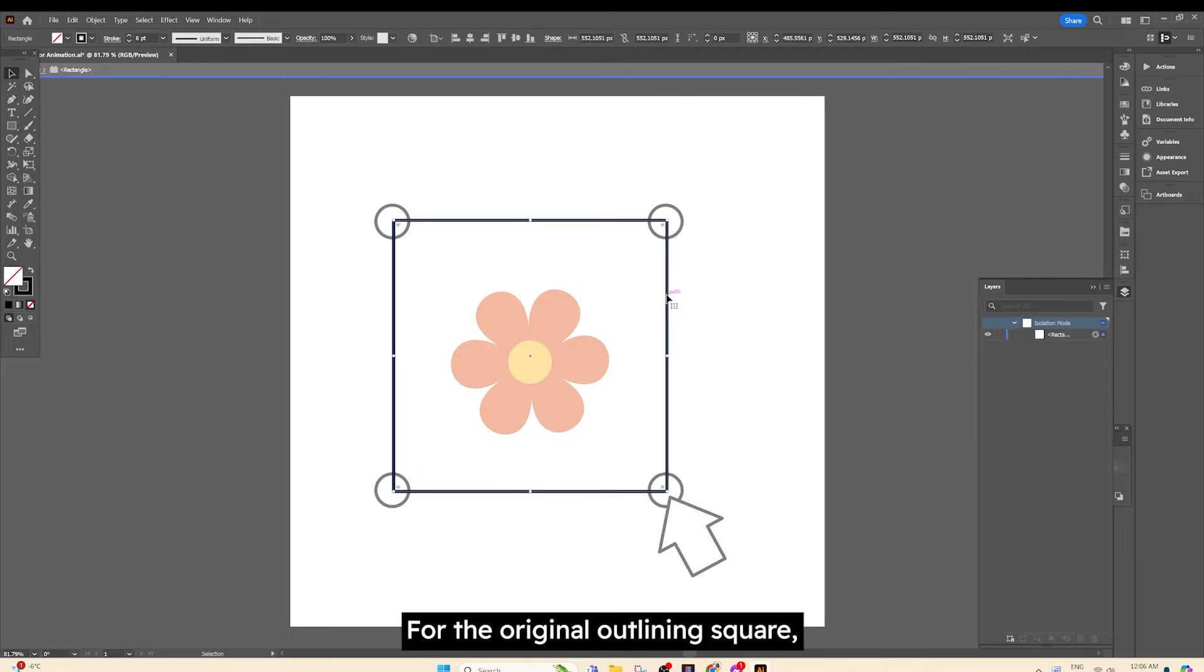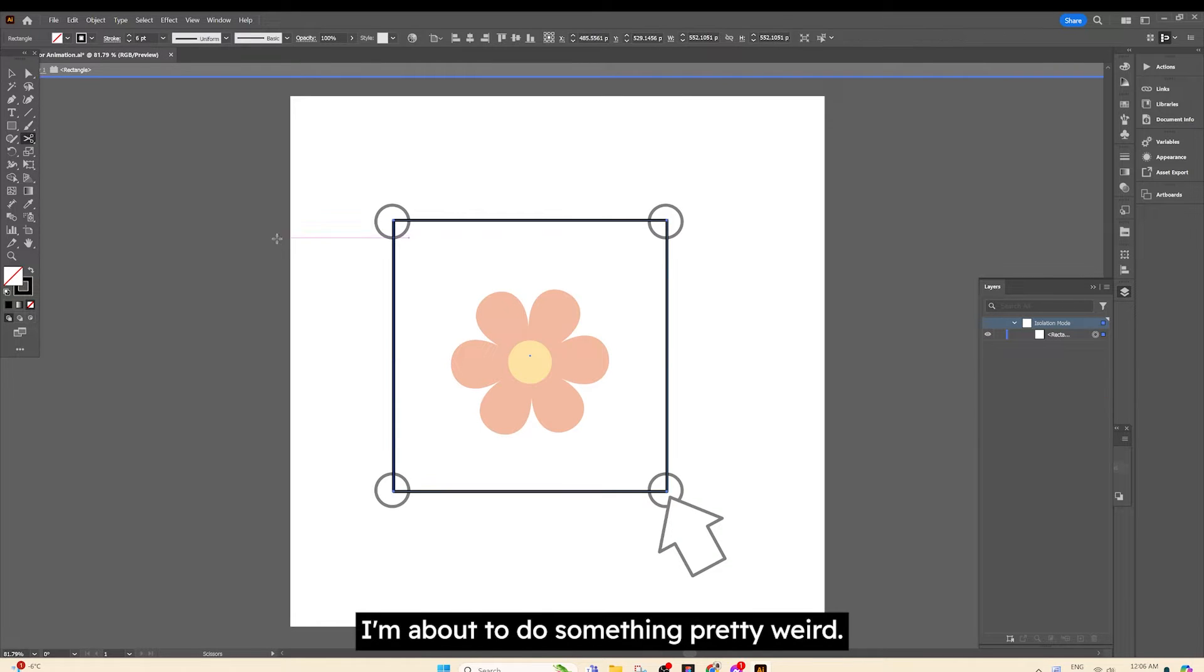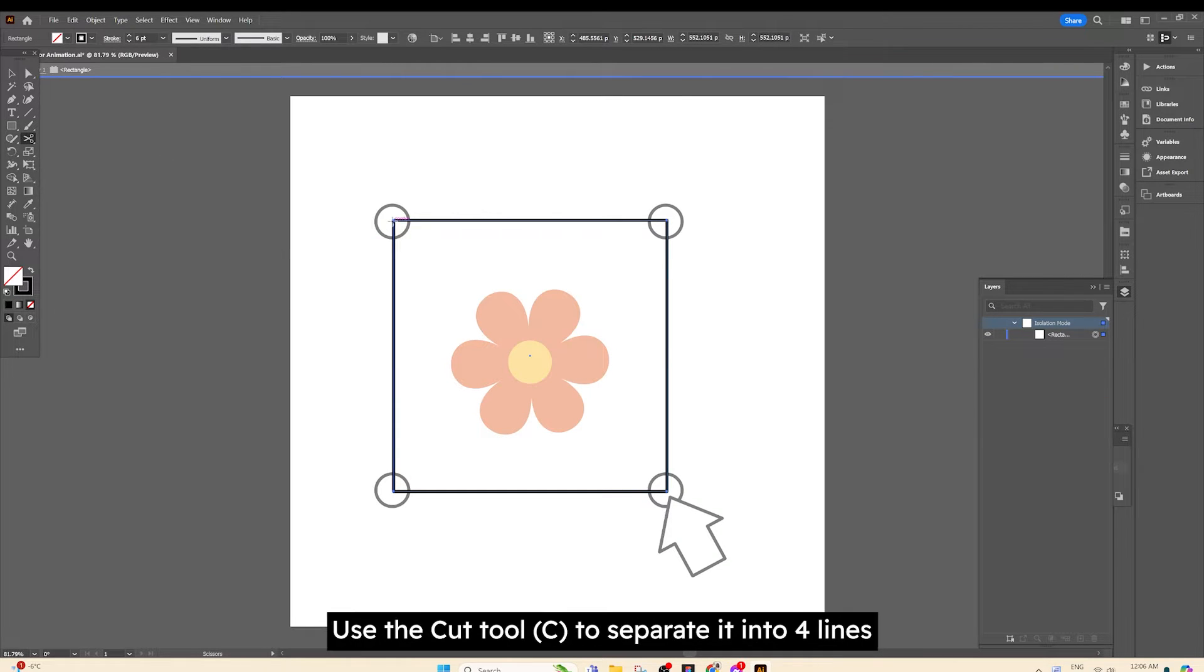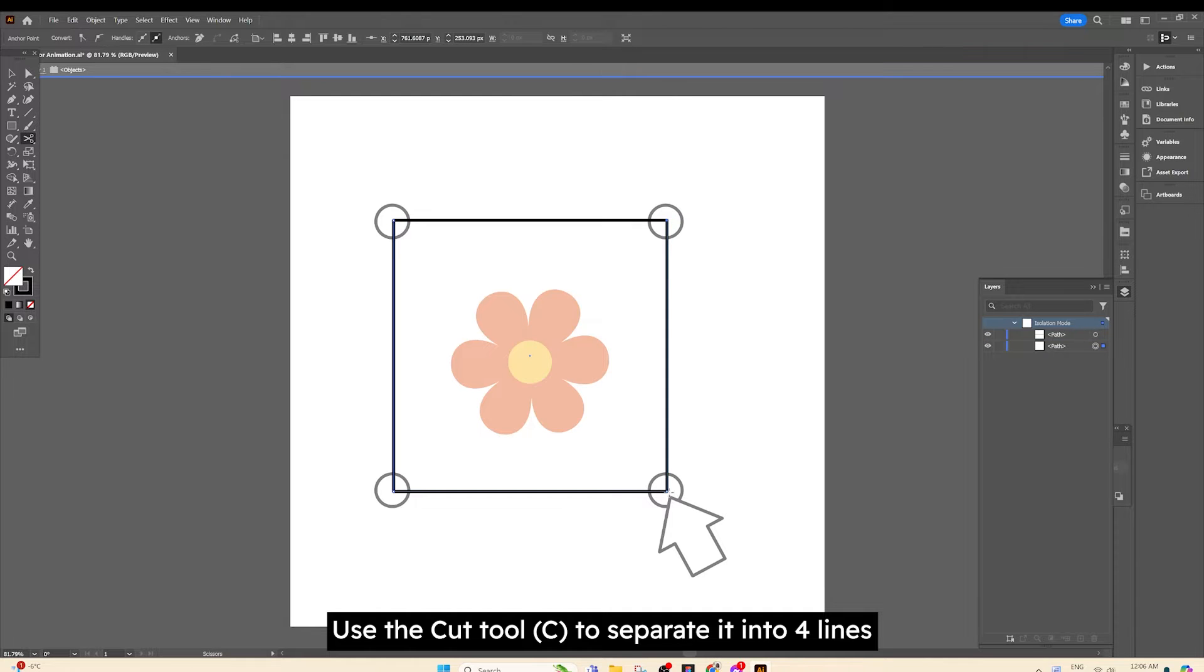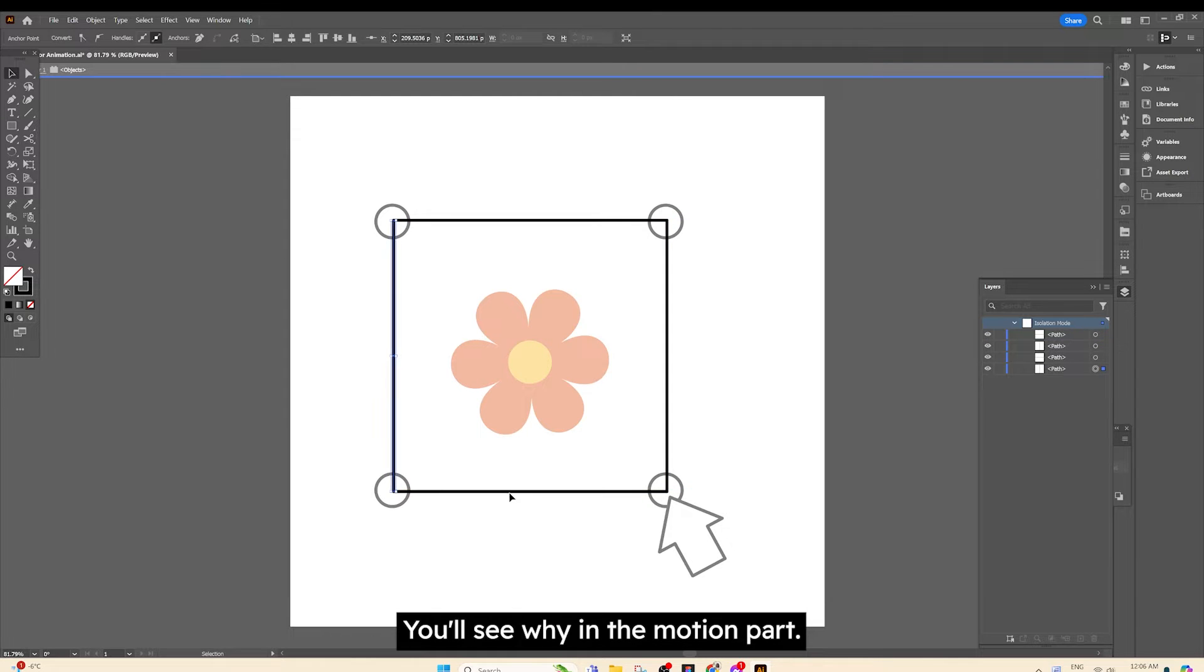For the original outlining square, I'm about to do something pretty weird. Use a cut tool to separate it into four lines. You'll see why in the motion part.